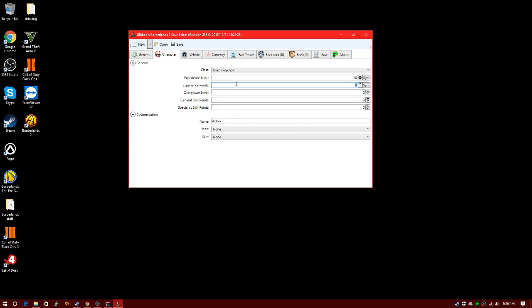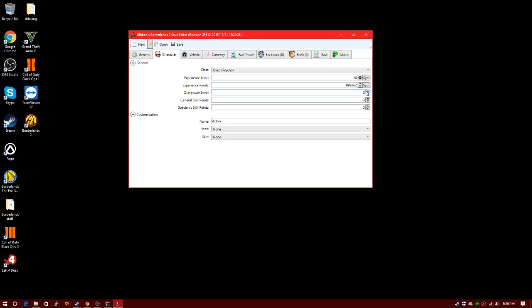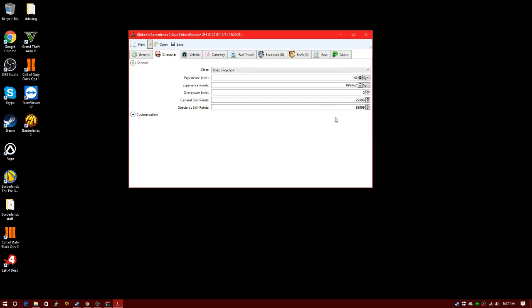For experience points, just type 9999 and it will correct itself eventually. If you come here, since you can be level 72, you can go OP8 which gives you all the abilities so you can use OP8 weapons. For skill points, I just do 999.